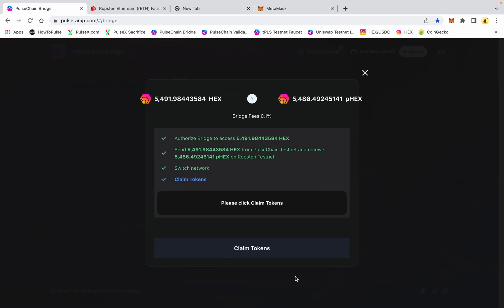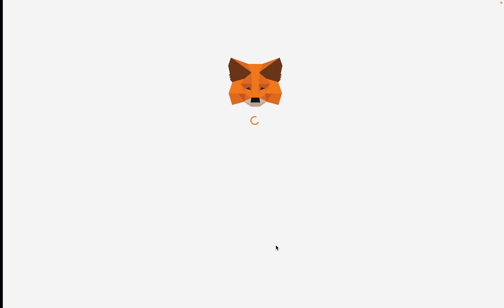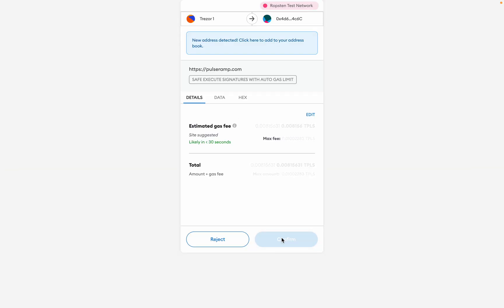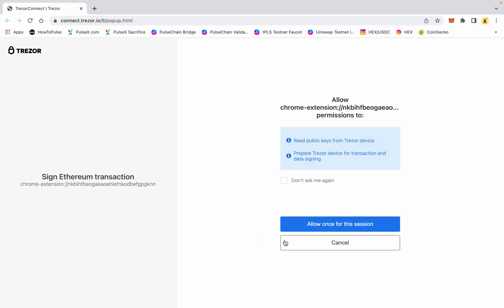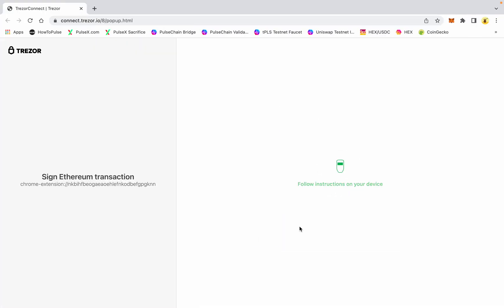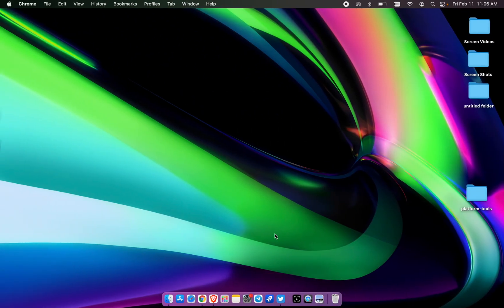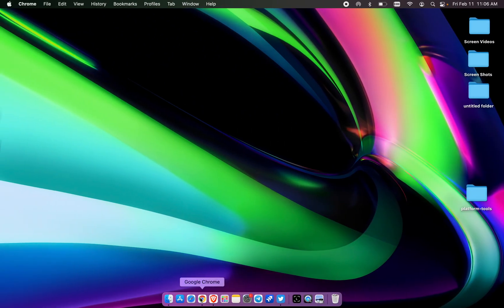We're going to switch over to Ropsten and go ahead and claim these wrapped HEX on the Ethereum testnet. Give me another 20 seconds or so for the claim to take place and then we'll show you the new balance in MetaMask.